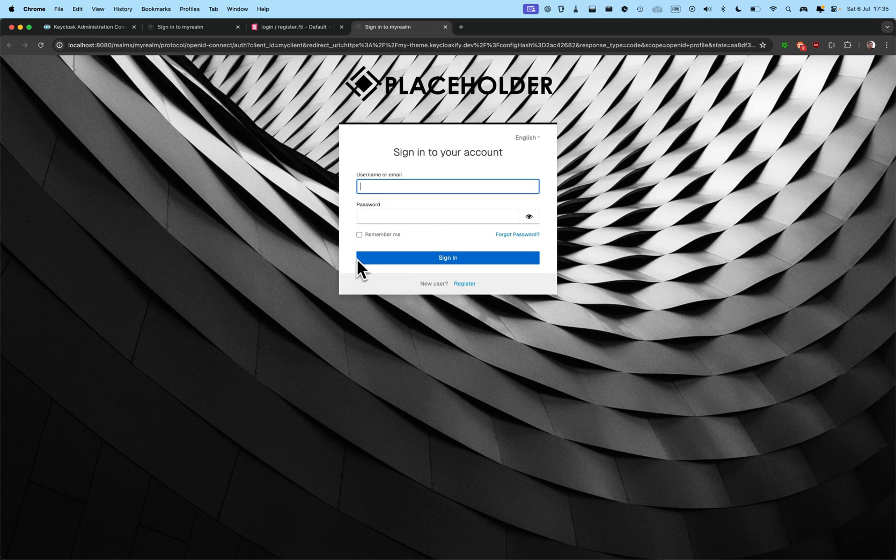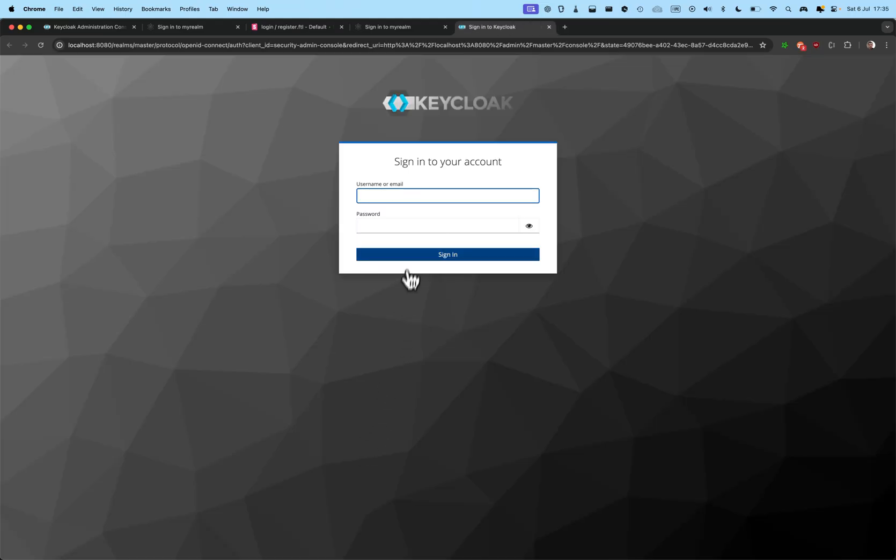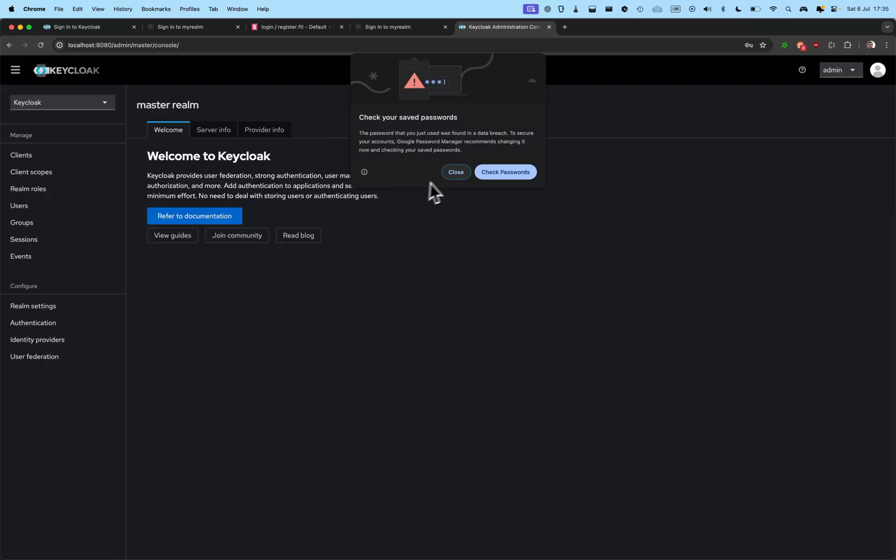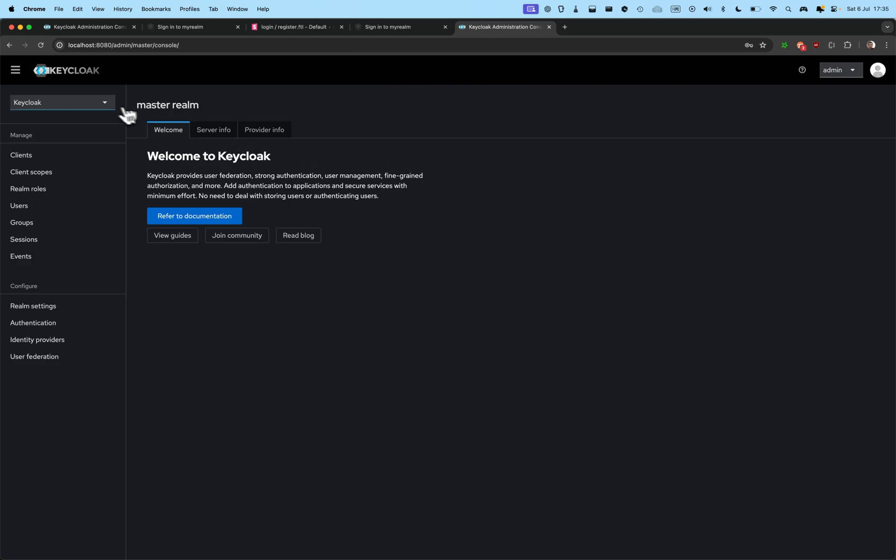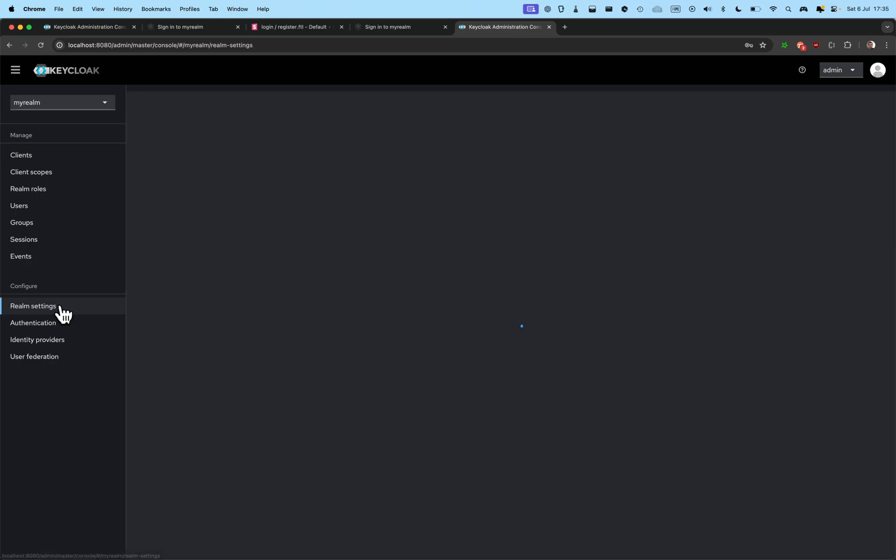All right. It built the theme, spin up Keycloak. So, here we can see the first one is applied. And, if I go to the admin console, admin, admin. All right. I select my realm.